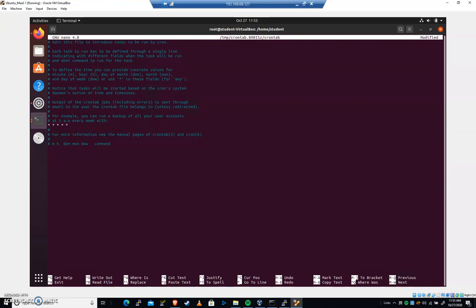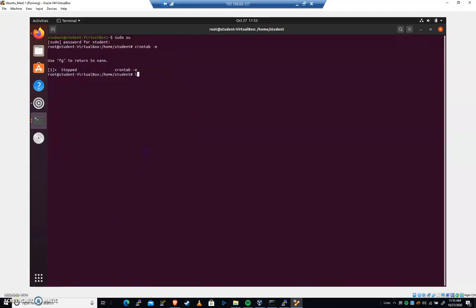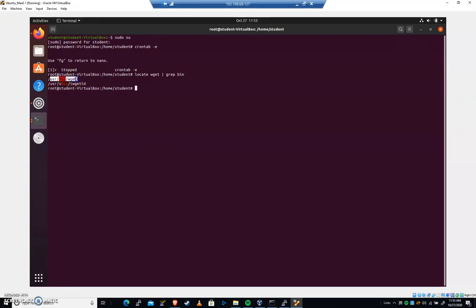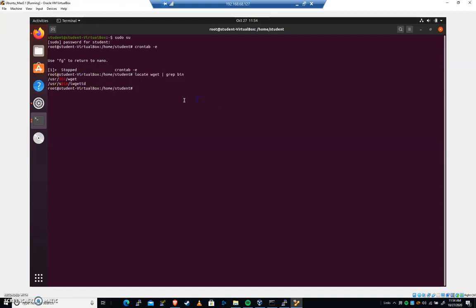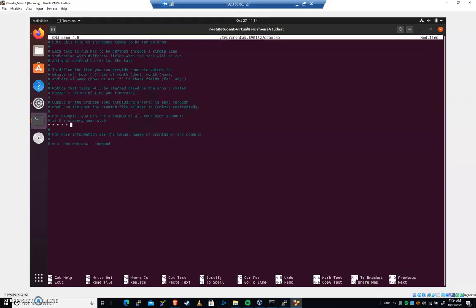And in this case, we want to run the wget command. So I'm going to hit control Z to background. And I'm going to locate wget and I'm going to grep bin. And you can see that user bin does have wget. So we know where that executable is. We want to reference that directly here. So I'm going to hit FG to get back to my crontab. I'm going to go usr bin wget. And it'll do this every minute.